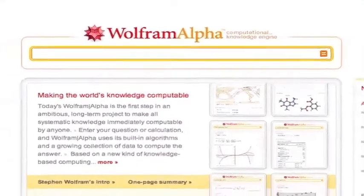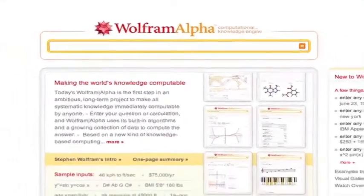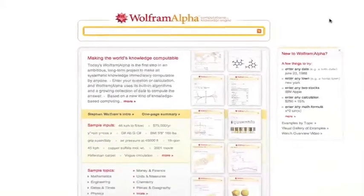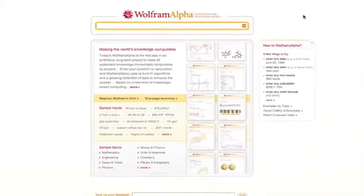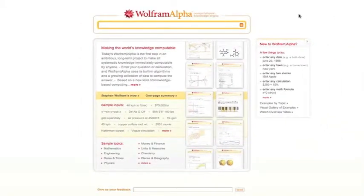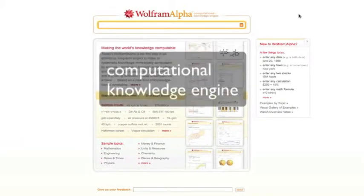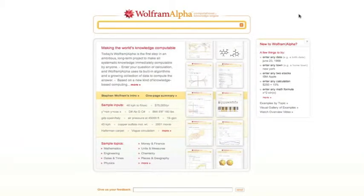Today we're going to take a look at a site called Wolfram Alpha. Now Wolfram Alpha is about maybe four or five months old. Really interesting site. Looks like a search engine, but is totally different. In fact, they even call it a computational knowledge engine. Well, what does that mean? Let's take a look.